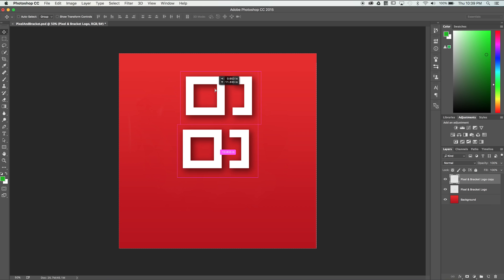In the layer panel I now have a new logo layer which I can rename something other than copy if I'd like.